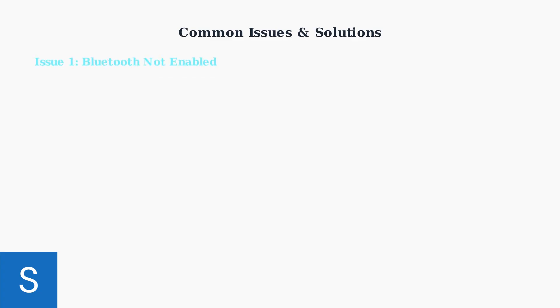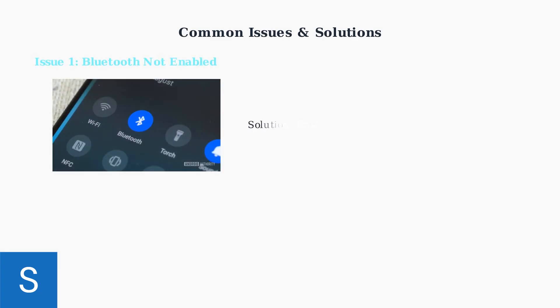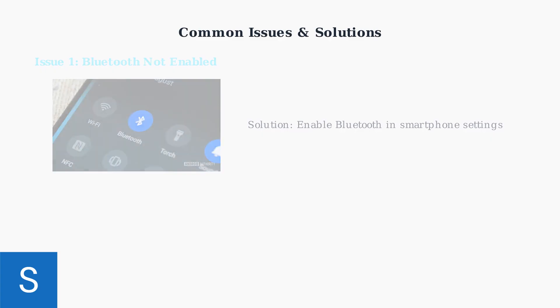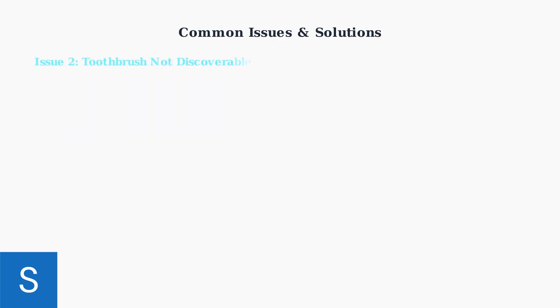The first and most common issue is having Bluetooth disabled on your smartphone. Simply navigate to your device settings and ensure the Bluetooth toggle is activated.